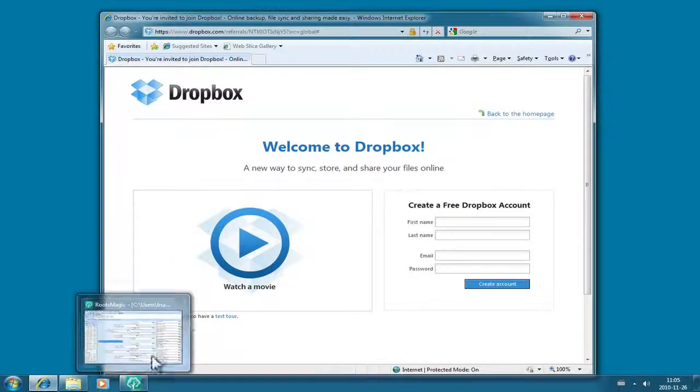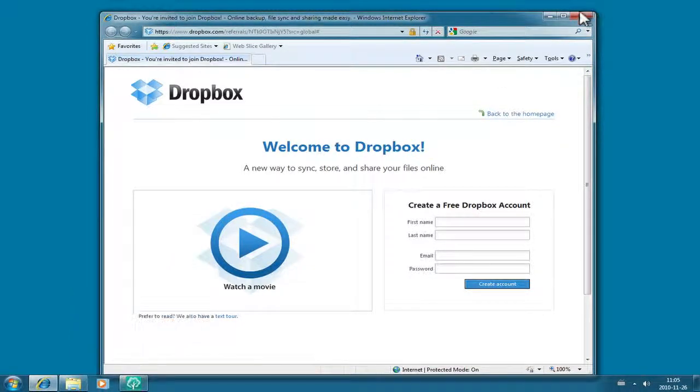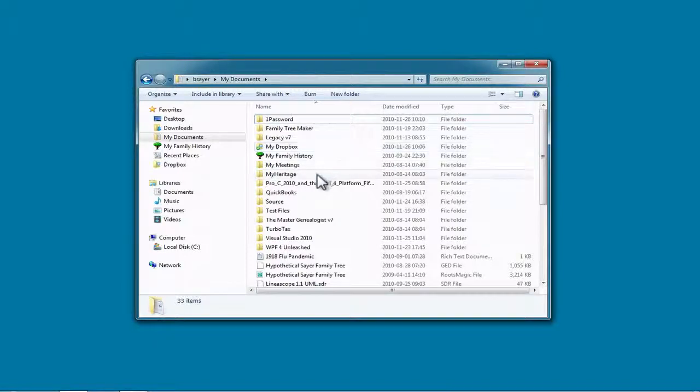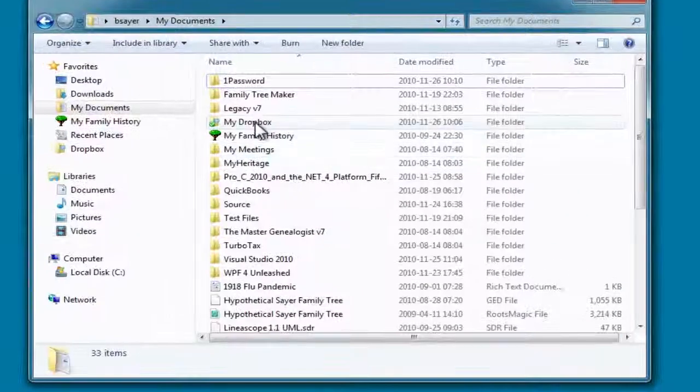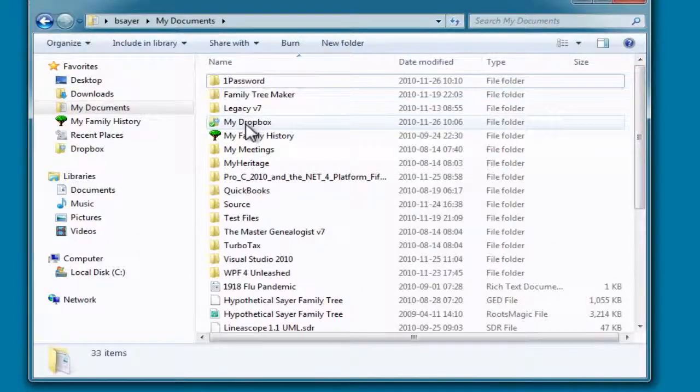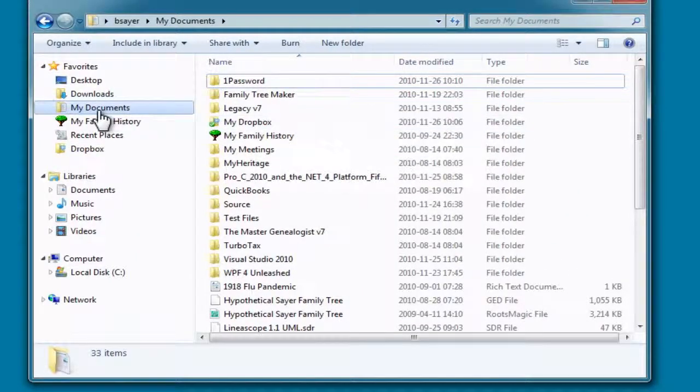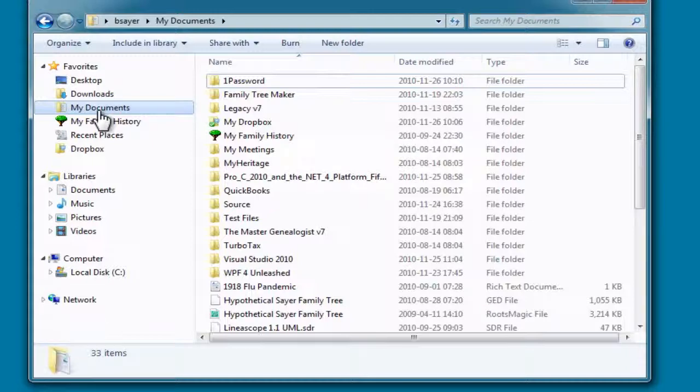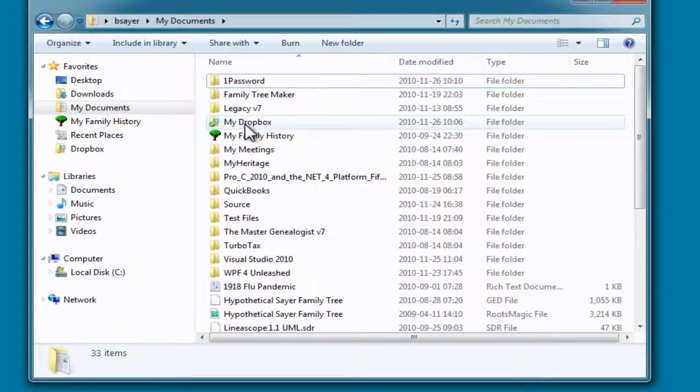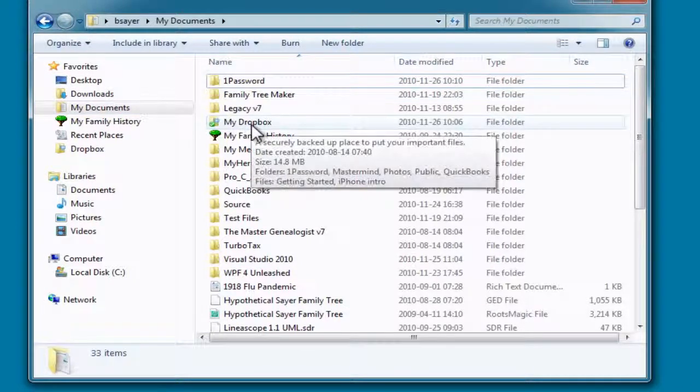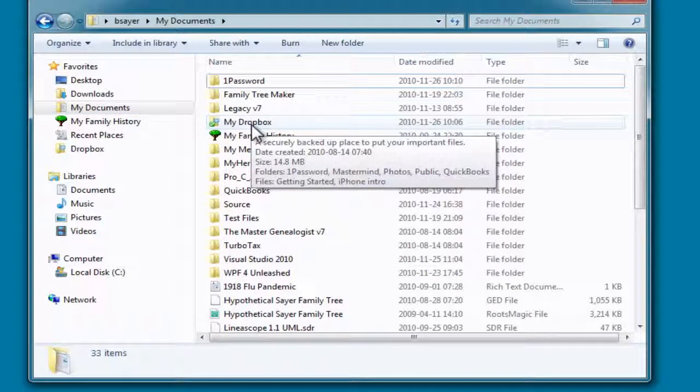So with that done, you will have a Dropbox file in your My Documents folder. If you look here, here's my My Documents, and within there there's this folder called My Dropbox once I've installed that.